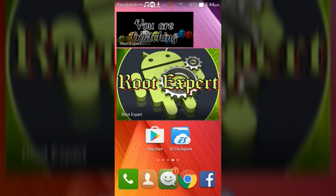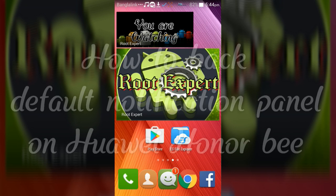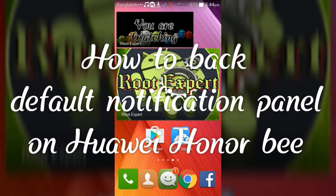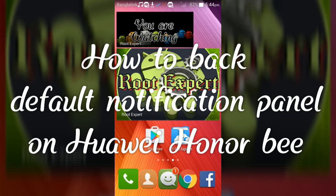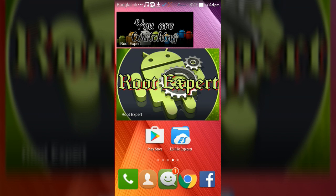Hello users. In this video, I will show you how to restore the default notification panel on your Huawei Android device after setting up any other custom notification panel.